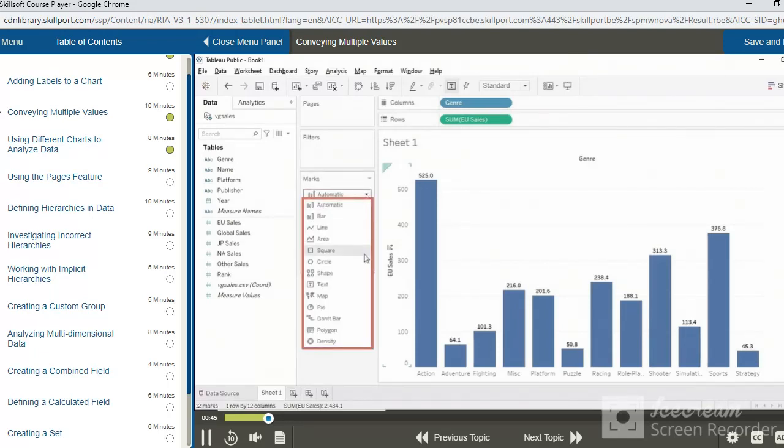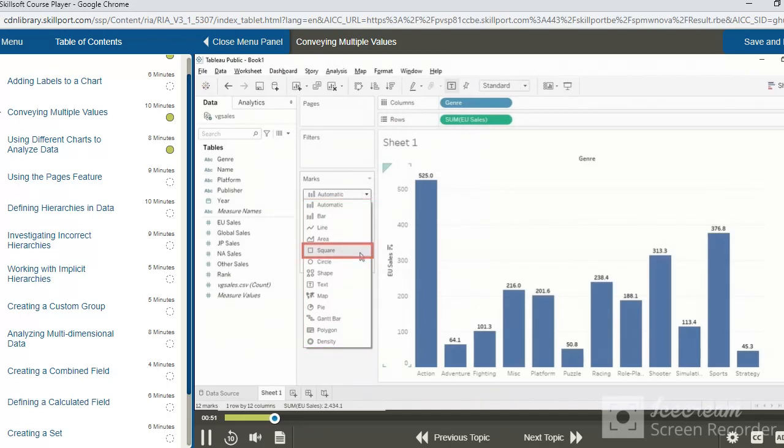However, we can expand this menu and select some other means of representing the data. Rather than bars, let's see what happens if we select Squares instead.